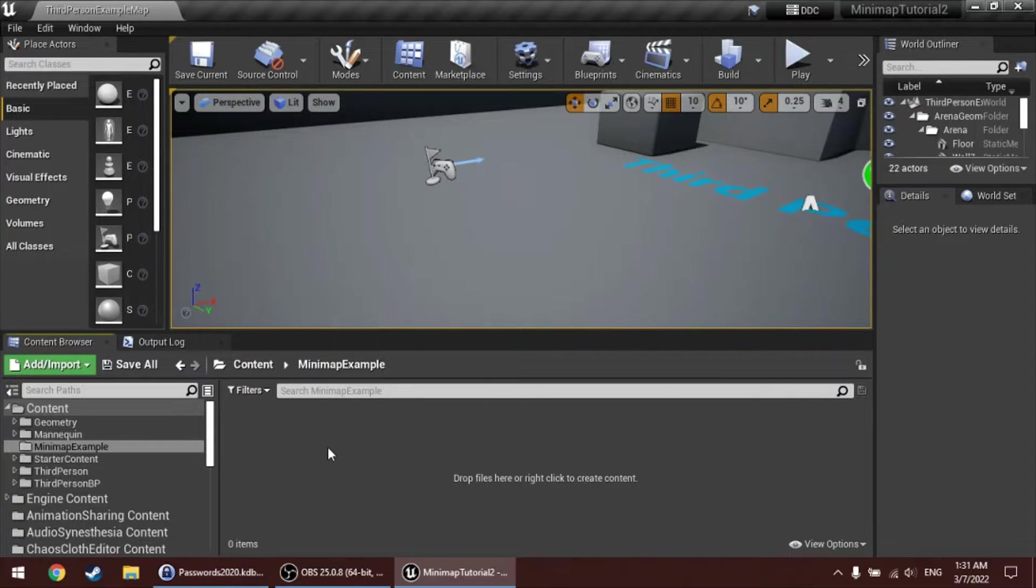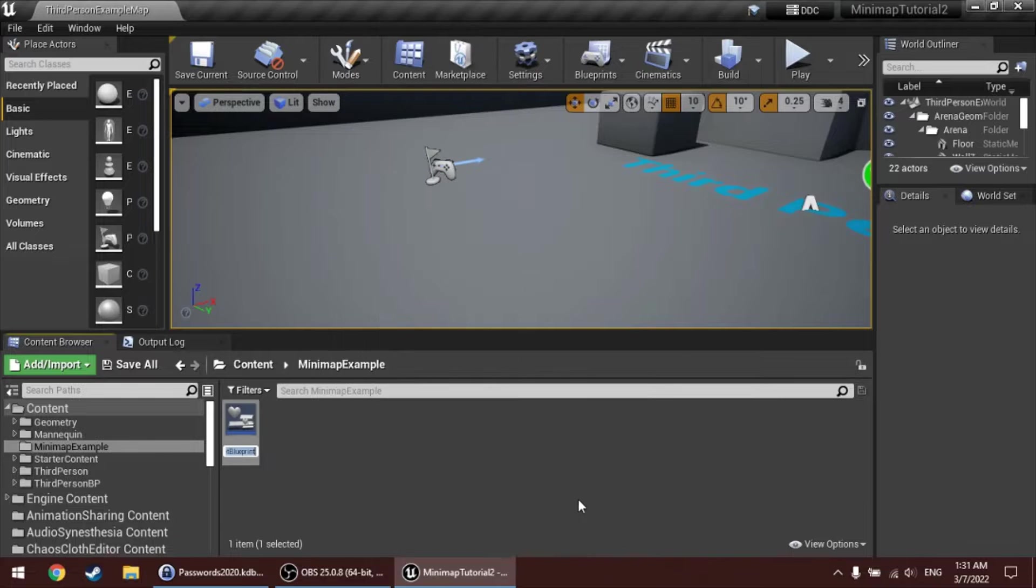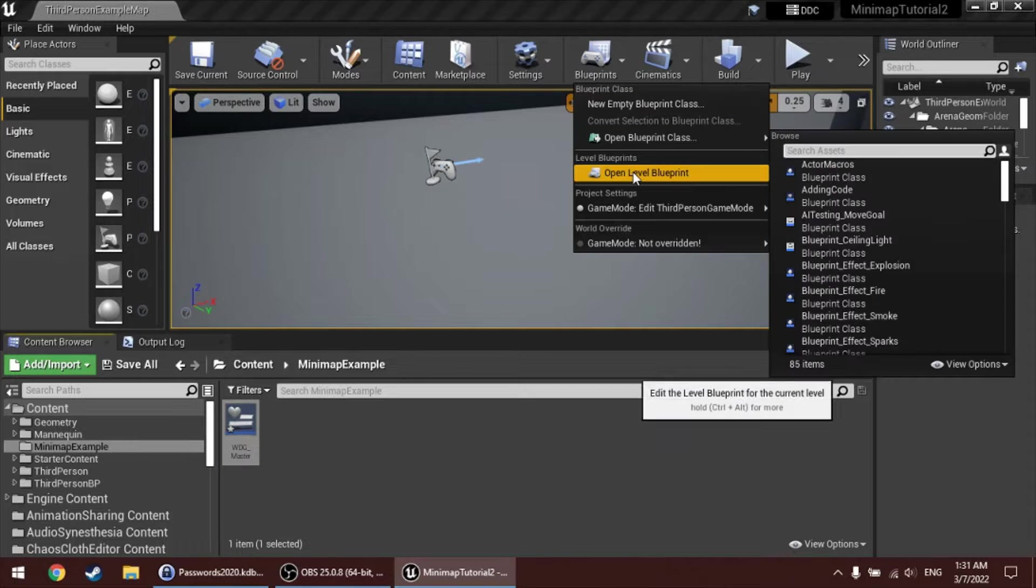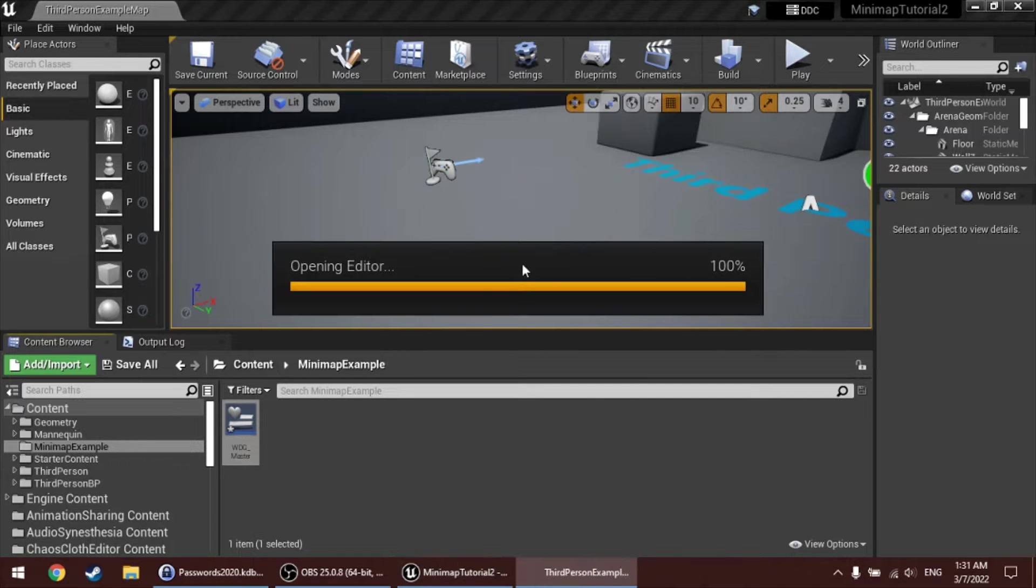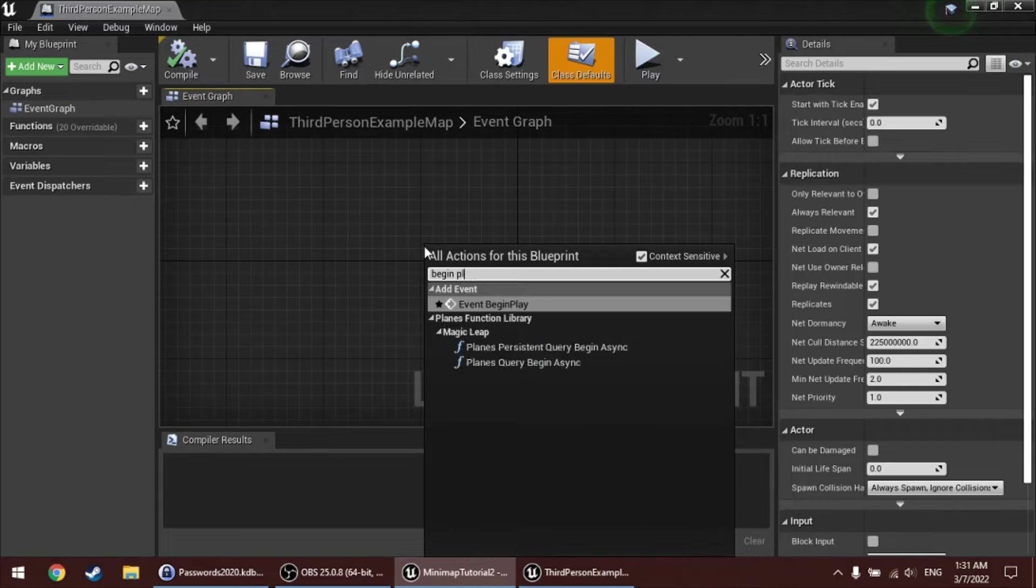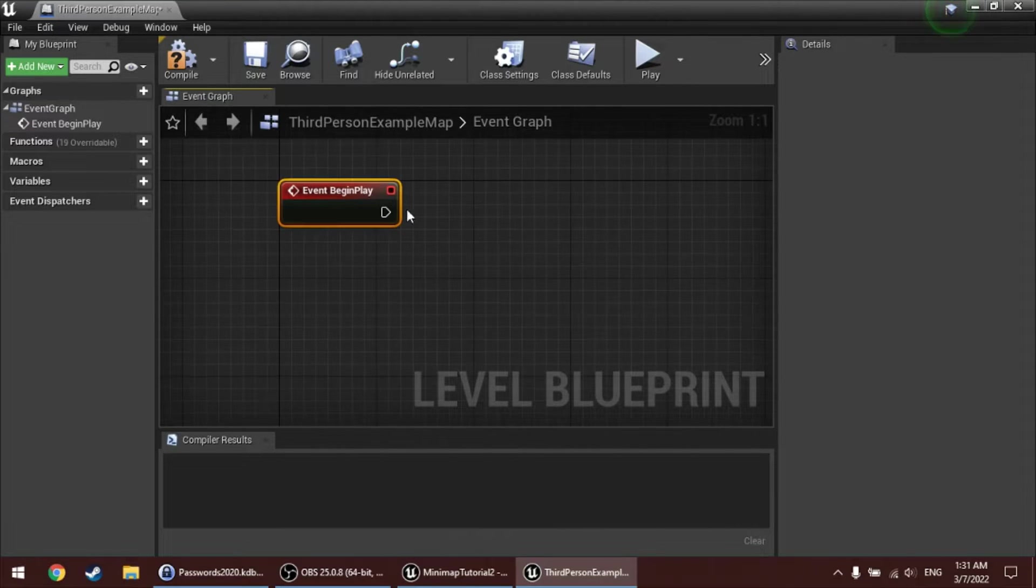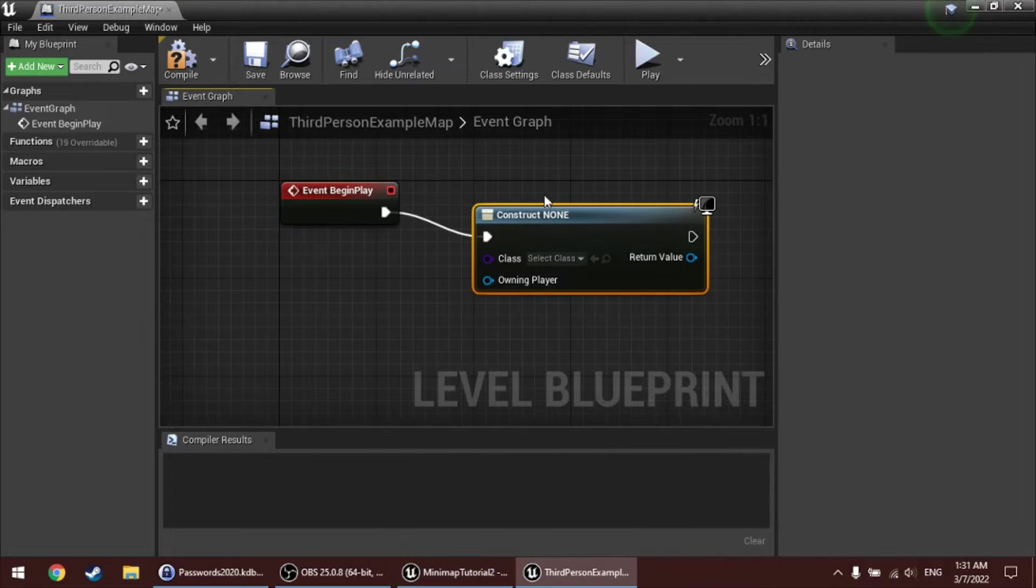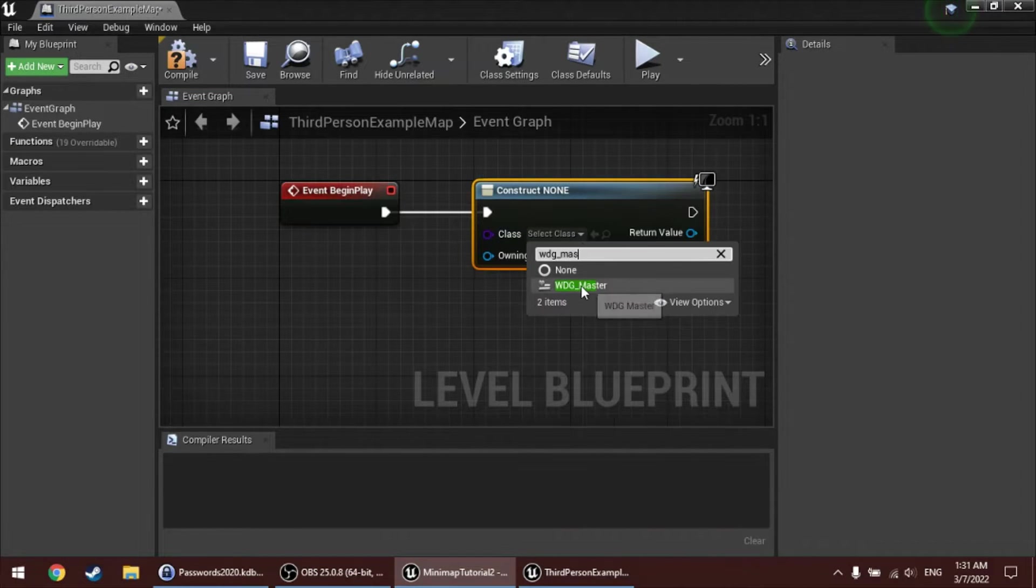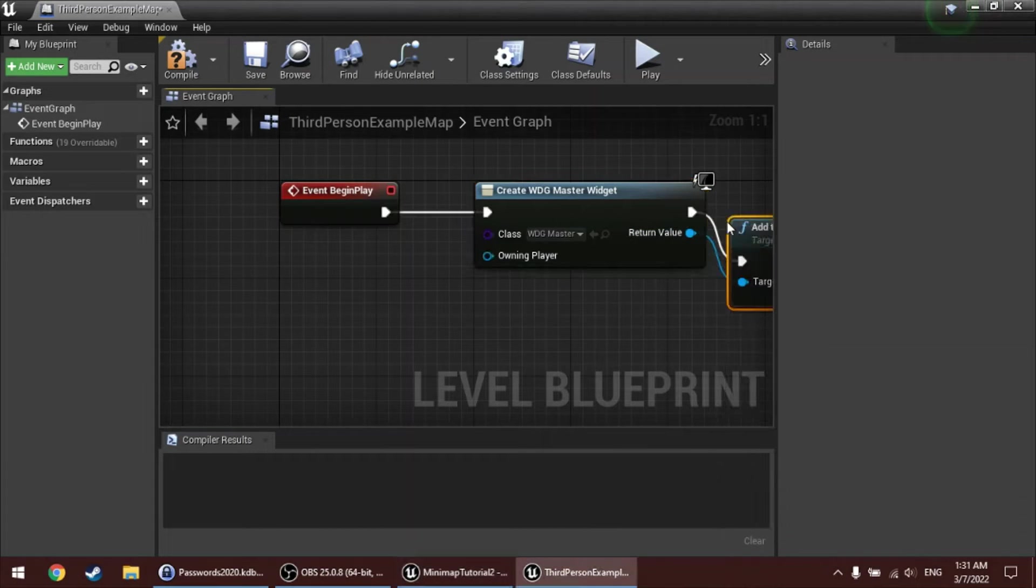So, let's create a new widget. I'm going to call it Widget Master, Master widget, because this is the one being added to the screen. And then, just to quickly add this, I'm going to add it through the Level Blueprint on BeginPlay. So, BeginPlay, CreateWidget, Widget Master, add to viewport.